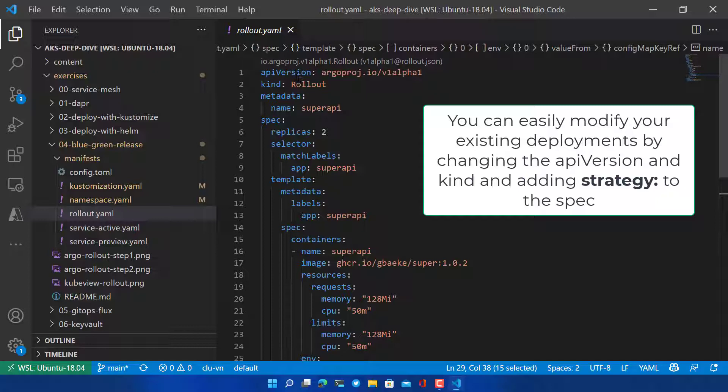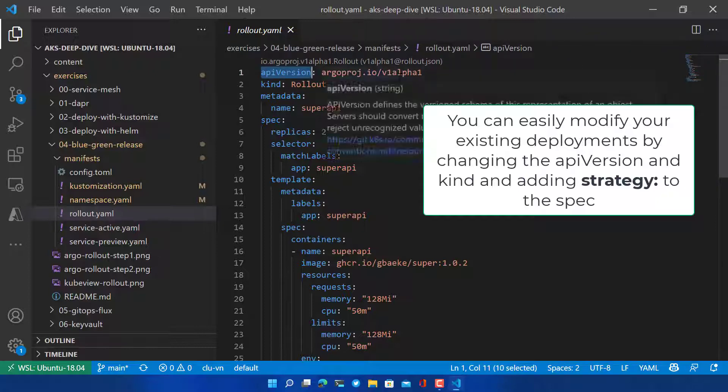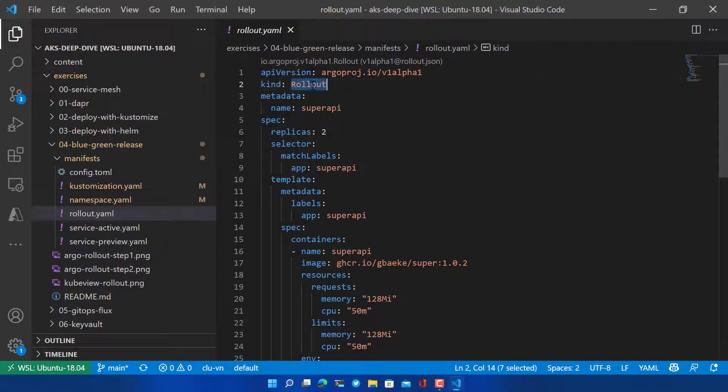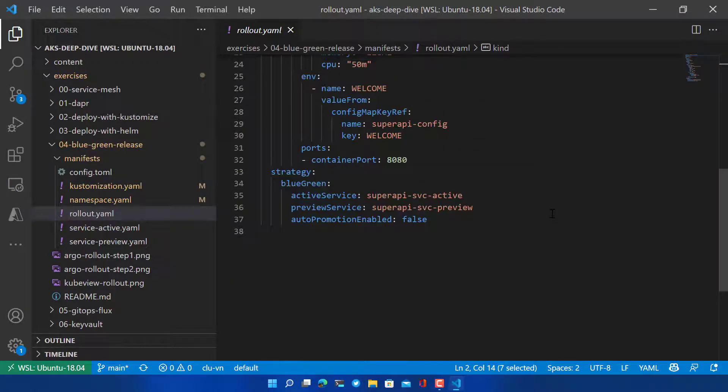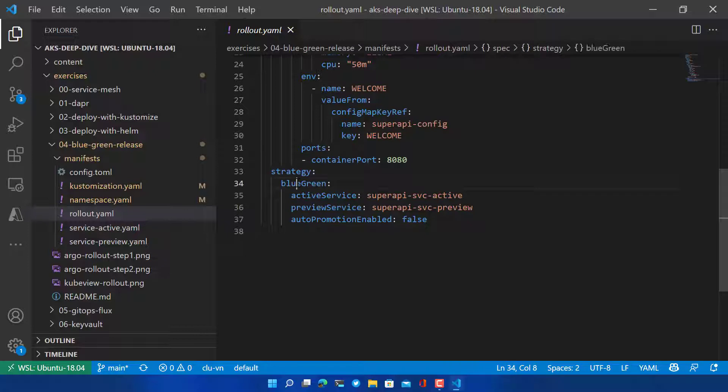The API version is what you see here and the kind is not deployment but is a rollout. Because it's a rollout type of resource it has additional settings. In the spec we can add a strategy. In our case we set this to Blue Green. Blue Green requires two services: the active service pointing to the active or stable version of your application, and the preview service points to a preview version during an upgrade.